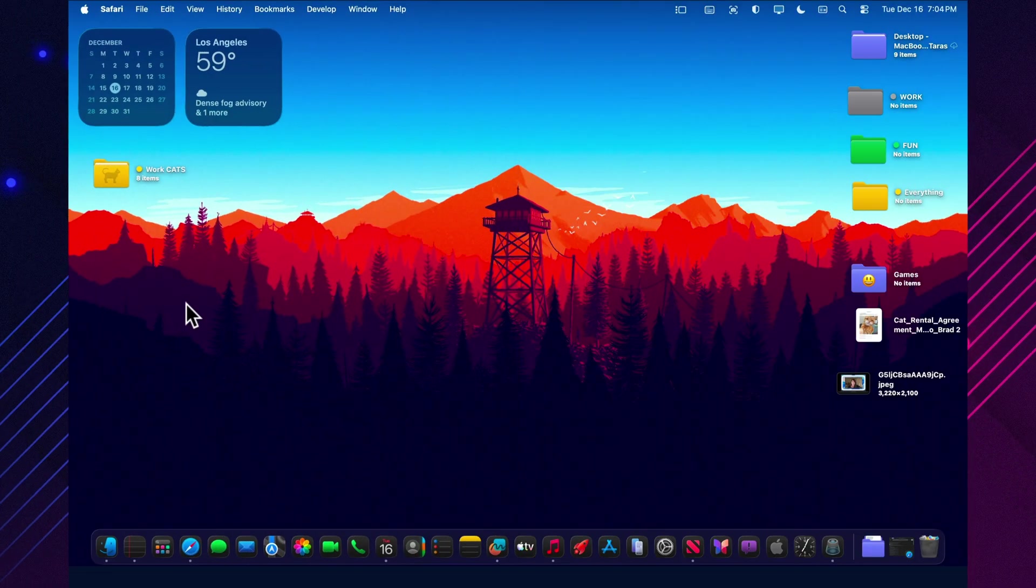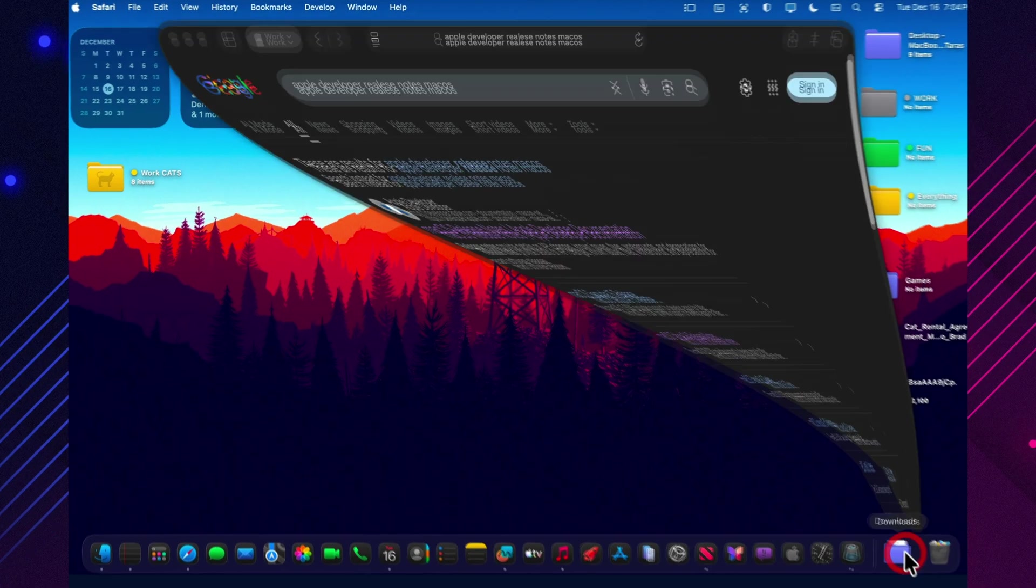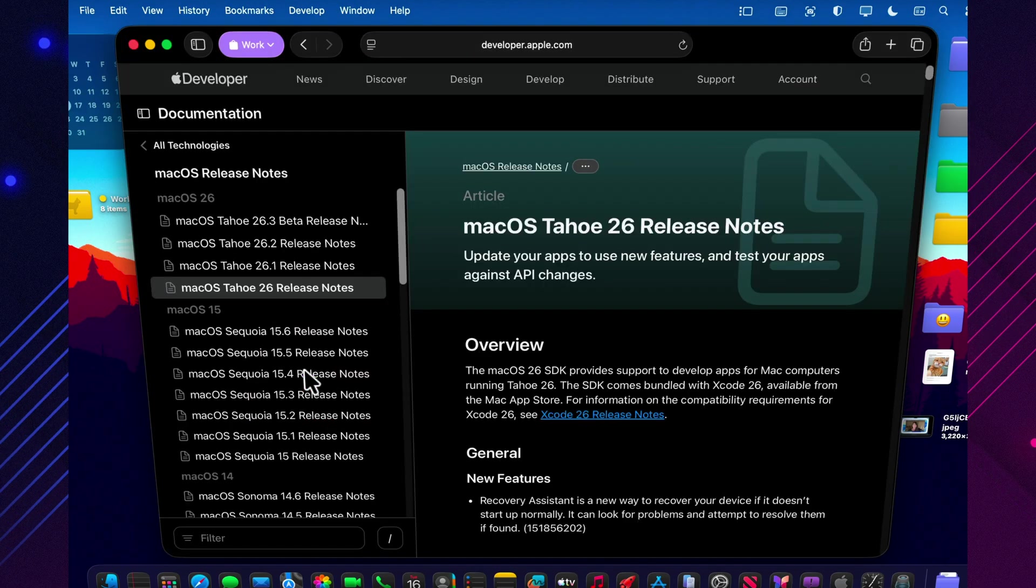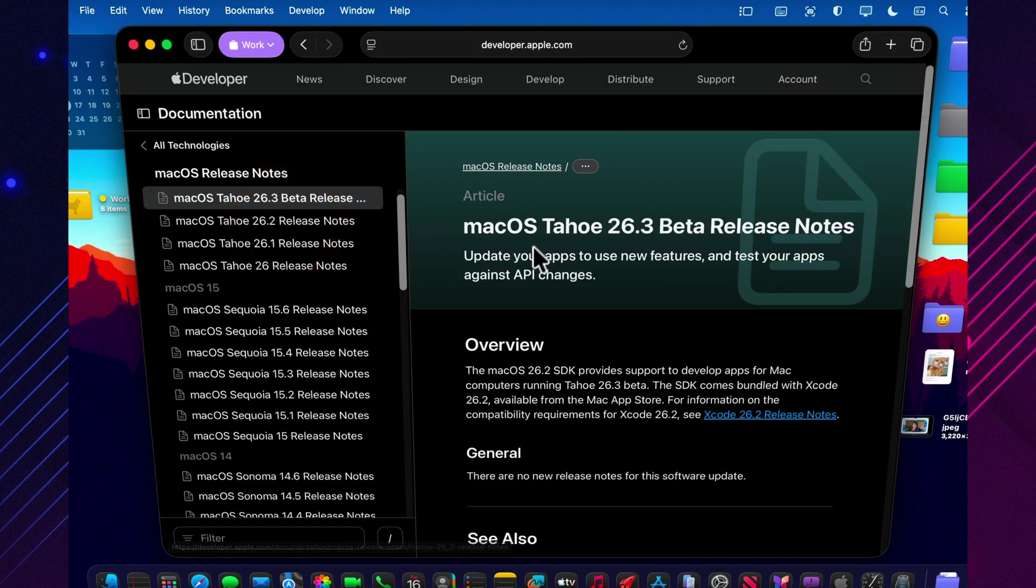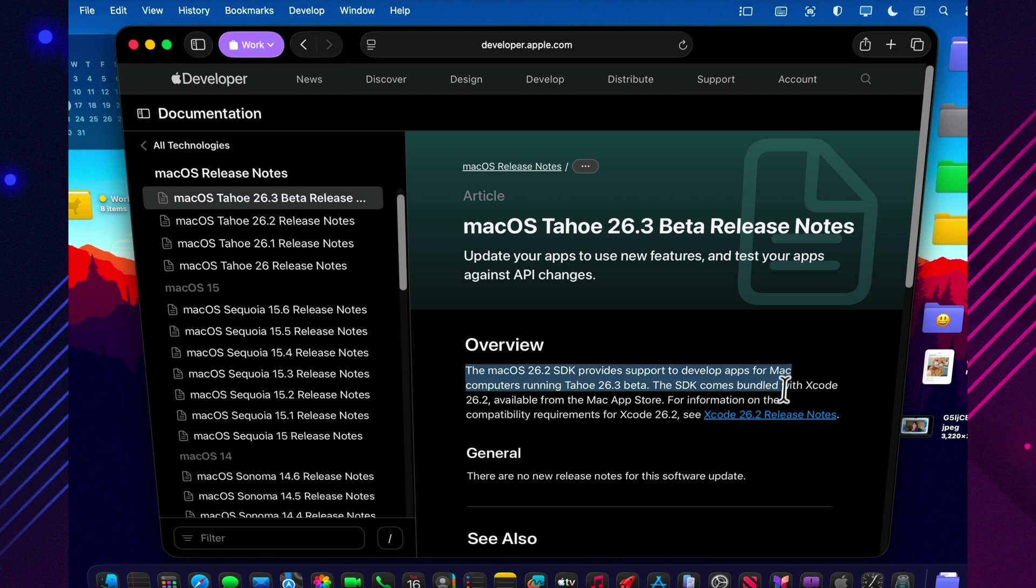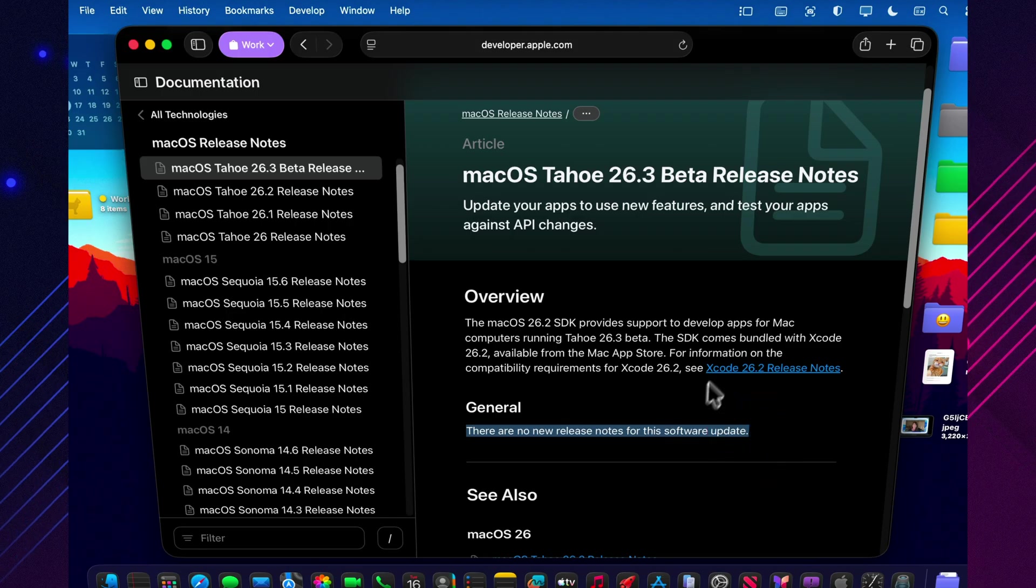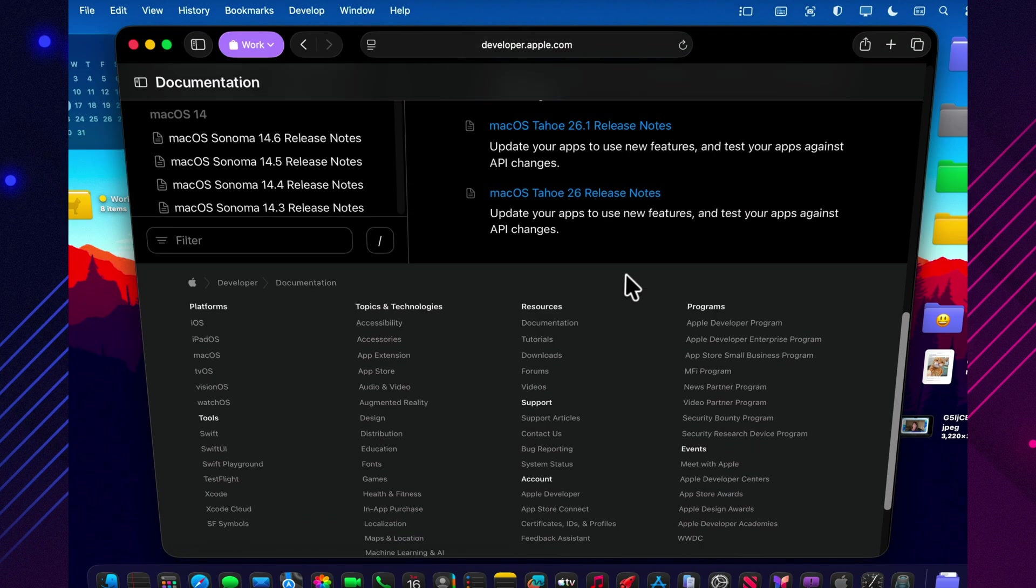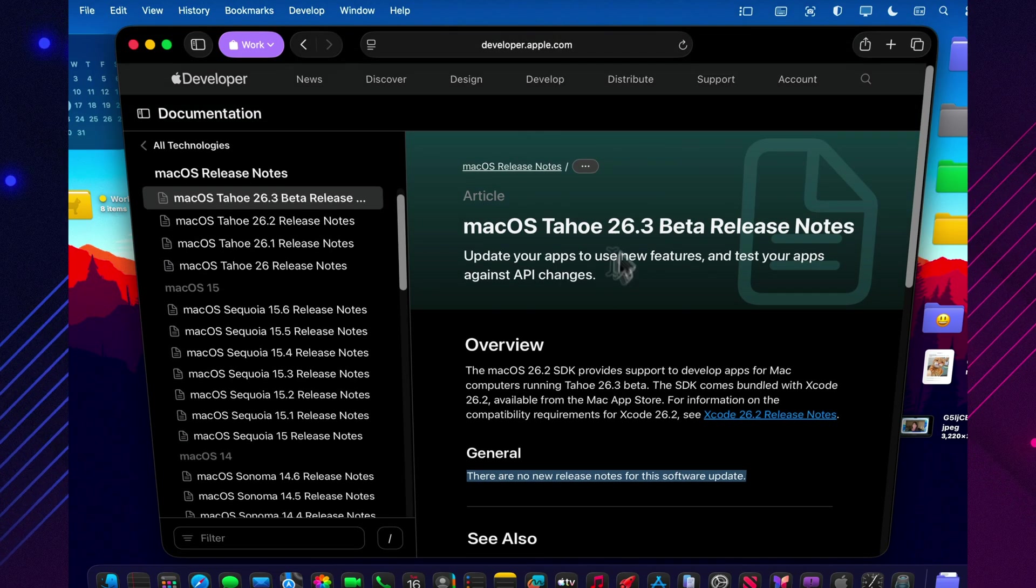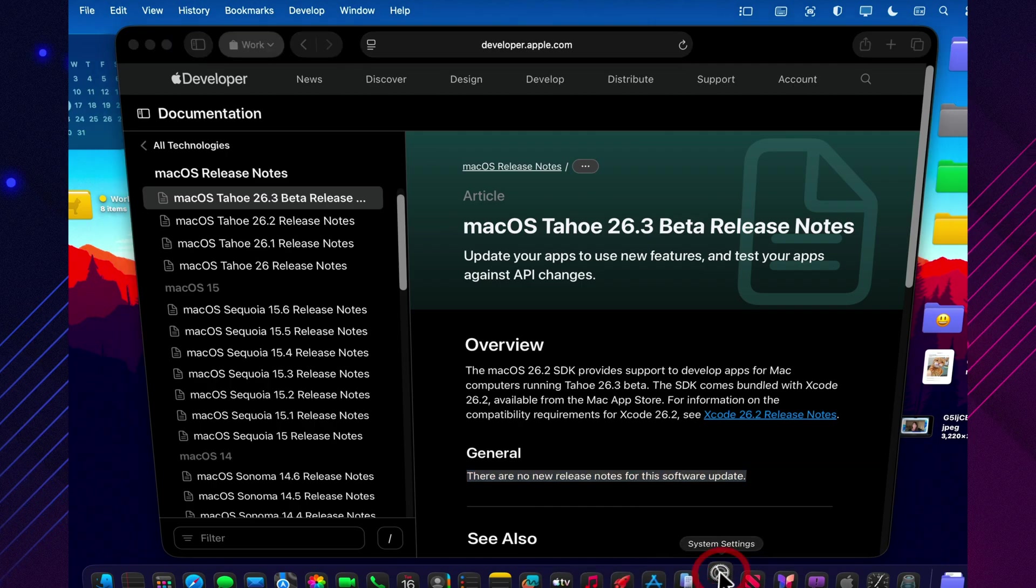Since confirmed new features are still thin, the beta reality check is simple. Bugs. Here are a few issues that are being tracked publicly right now. The volume indicator spacing can look off in full screen. Alarms may not play after the display has been asleep for a long time. The dictionary toolbar blur effect can be missing while scrolling. And wallpaper quality may look worse when you use your own photos. Some of these problems didn't start in 26.3. But if you're updating hoping they're fixed, you'll want to test them right away.